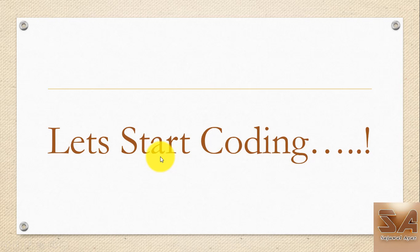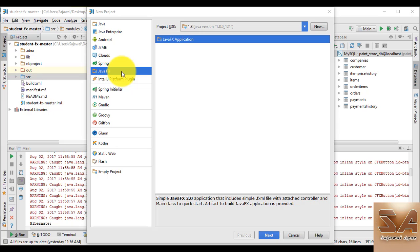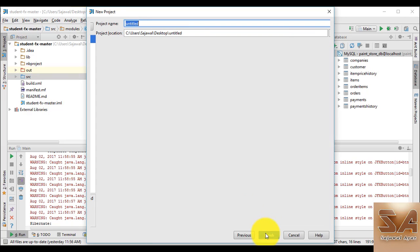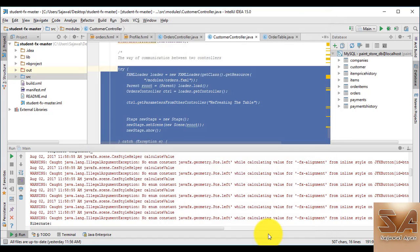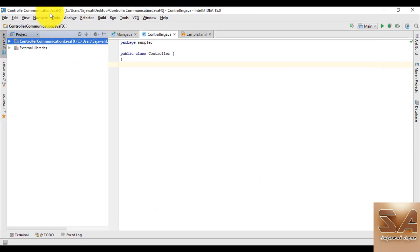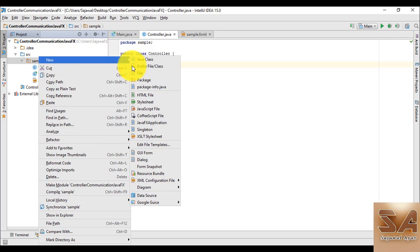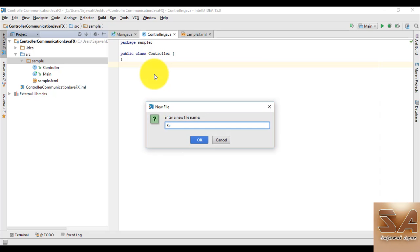Now let's start coding. We are going to select JavaFX, click Next, name the project 'ControllerCommunicationJavaFX', click Finish. In our new project, we are going to initially create a new FXML file and name it 'second view'.